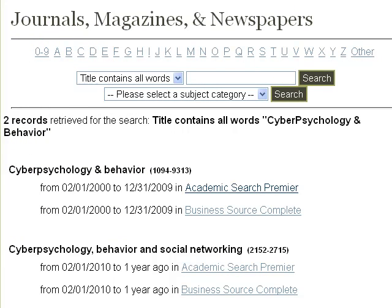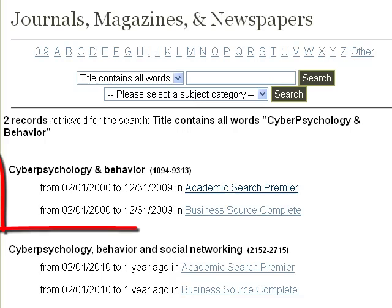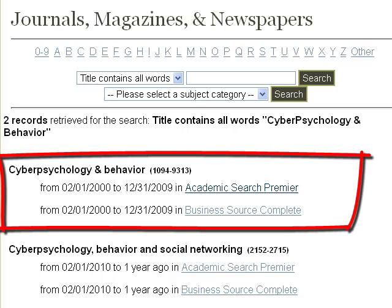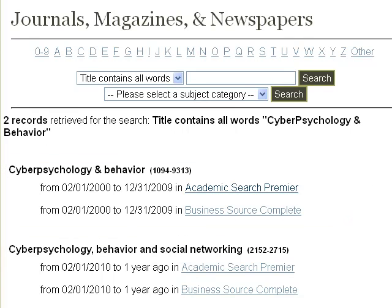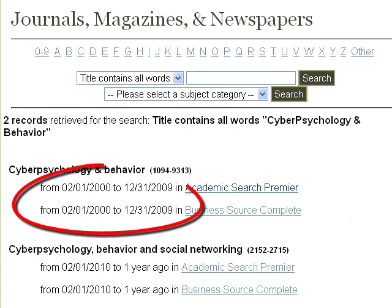It looks like the library has two publications with similar names. The one we want is the first one on the list. You can see that it's in two of the library's databases and that it's available in full text through 2009, which happens to be the date of the article we want.